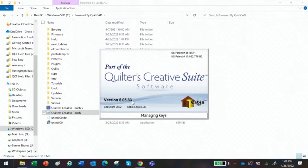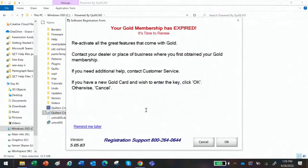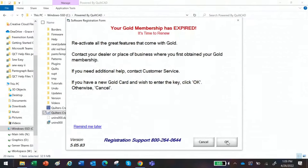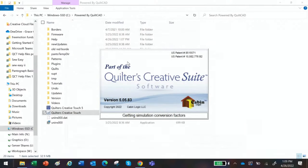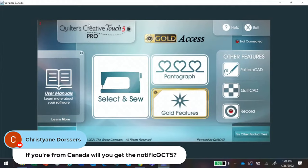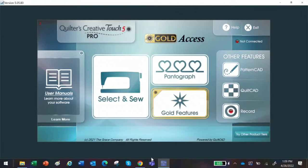Now I've opened it up in simulation mode. You'll notice this is version 5.05.83 — the new updated version. Regarding notifications: if you're using QCT5 right now, you will get a notification, but you have to be connected to the internet. When you connect to the internet to do updates on your computer, just make sure you look for that notification. You might want to check Wednesday or Thursday next week to see if there's an update.